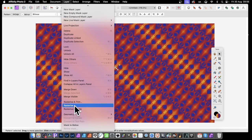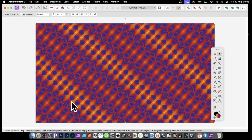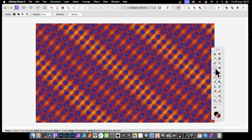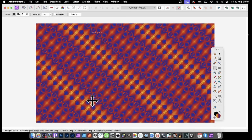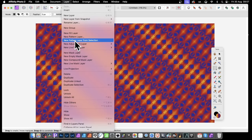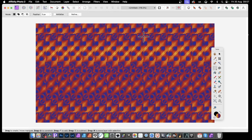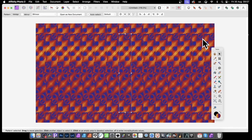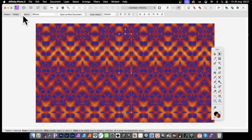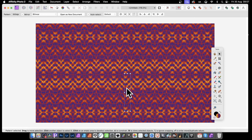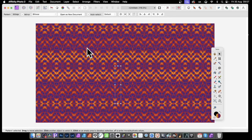You can rasterize via the Layer menu or right-click and rasterize. This turns it into a pixel layer, which is necessary because you can't create a pattern from a pattern unless you rasterize it first. With this raster layer, use the rectangular marquee tool, select the interesting parts of the design, then go to Layer and New Pattern Layer from Selection. Then select mirror again and you've got a more complex design.